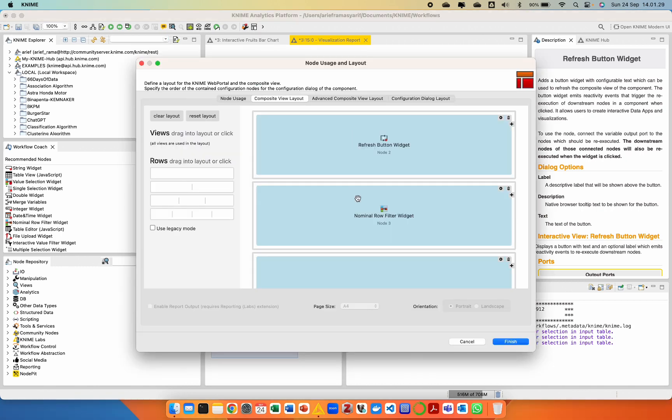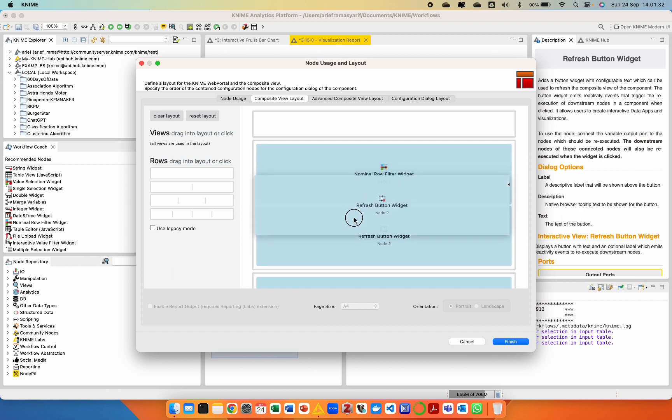To achieve a good and desired visualization, we can adjust the layout used within the component.